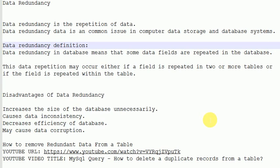Hello friends, today we will discuss what is data redundancy, what are the disadvantages of redundancy, and how we can remove redundant data from a table. So what is redundancy? Redundancy is the repetition of data.